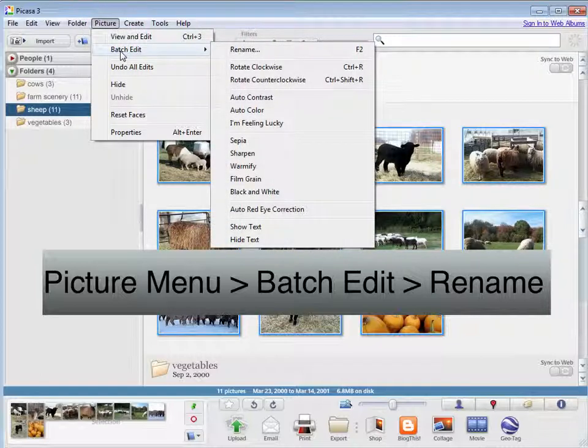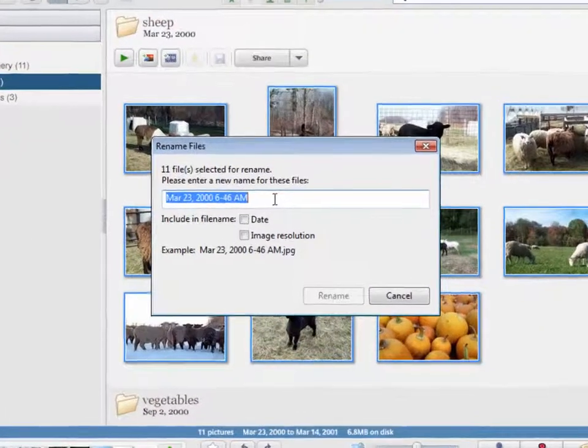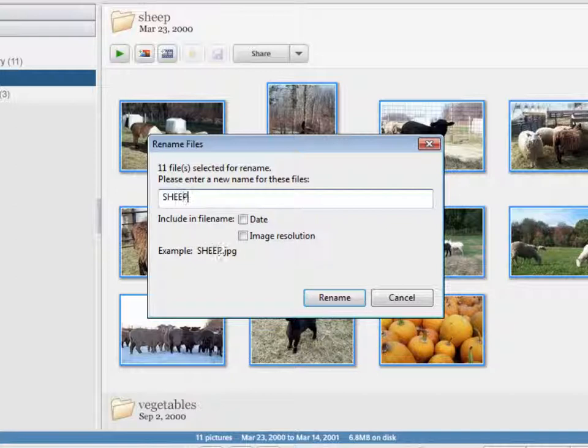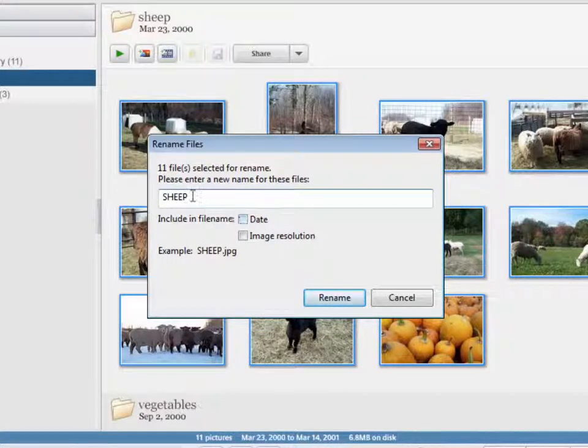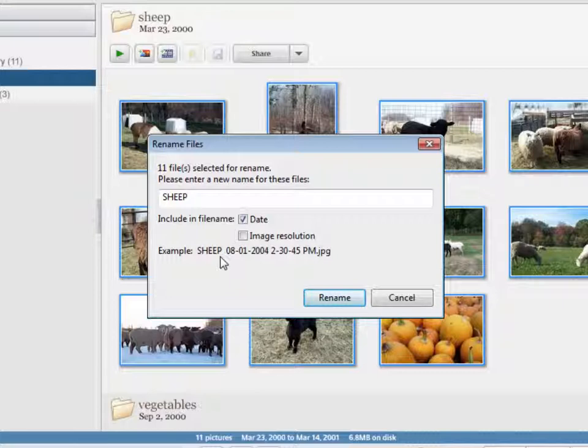I would do the same thing if I were just working with one picture, and I'm going to go to rename. So here, if I did want to title these pictures all the same thing, I could type a title in there, and if I want to include the date in the file name, I just check that off. Here it's giving me a preview of what the file name would be.